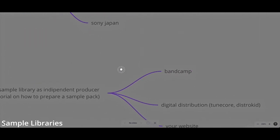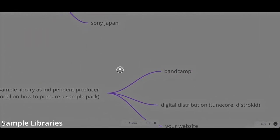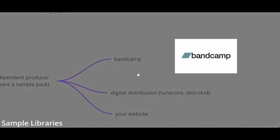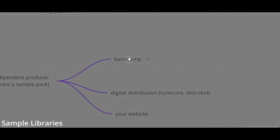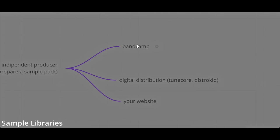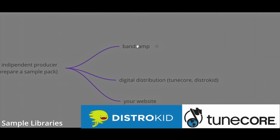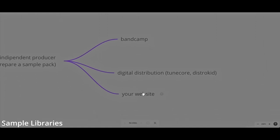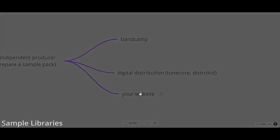You can also sell sample libraries by yourself as an independent music producer. I actually made a tutorial on how to do this as an independent producer. You can see here there's a link to the video. You can sell by yourself using, for example, Bandcamp, or you can use a digital distribution such as TuneCore or Distrokid. You can also sell it with your website, which has a professional look. When you're selling sample libraries by yourself, you don't have to share any payment with the company because all the money will go to you.